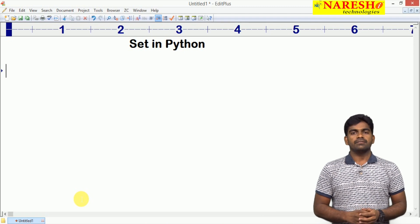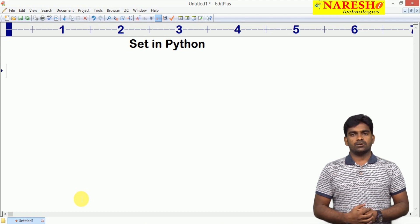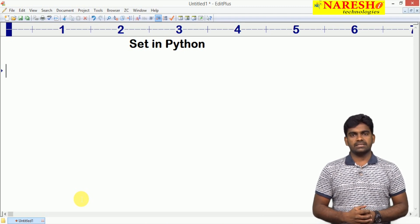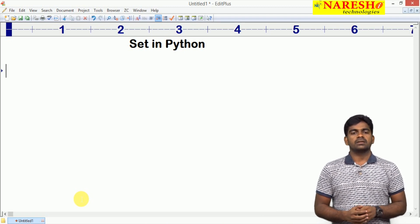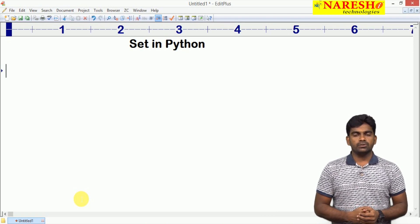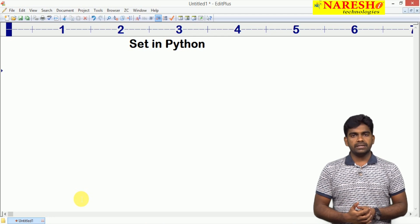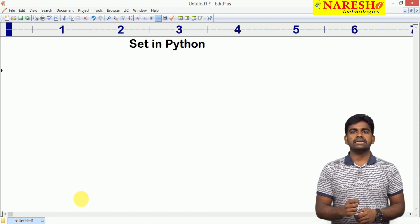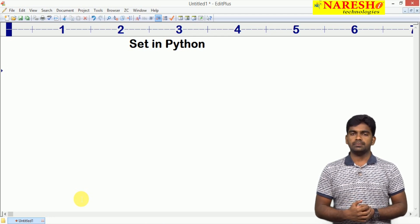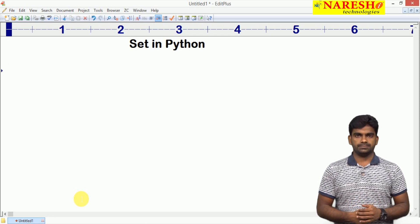Hi everyone, welcome to Naresha Technologies, this is Stain Bas. In this video I am going to explain set collection type in Python.